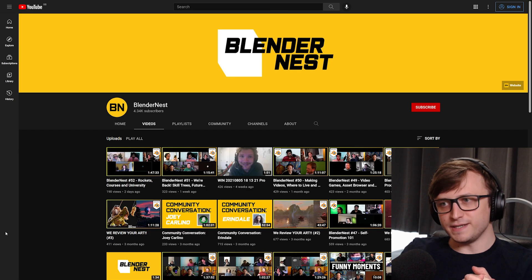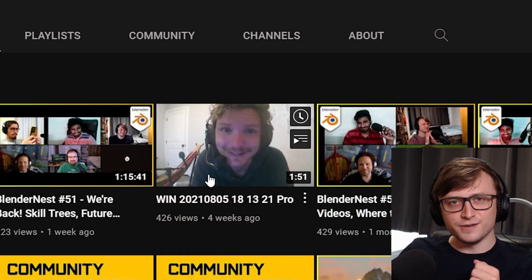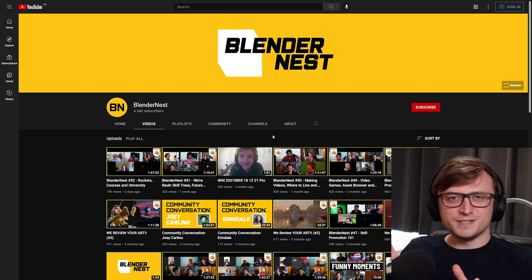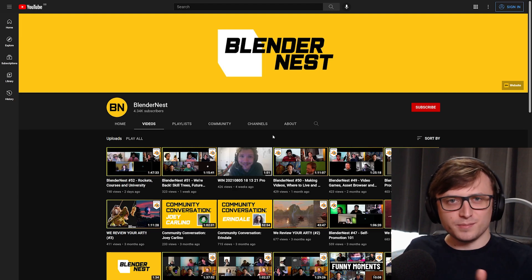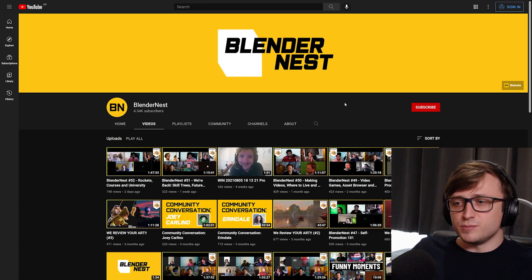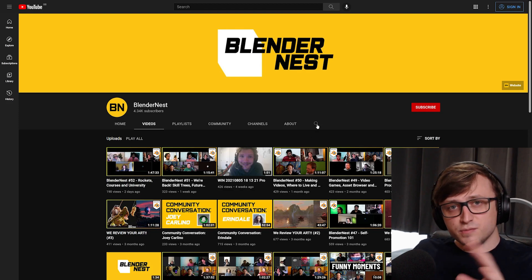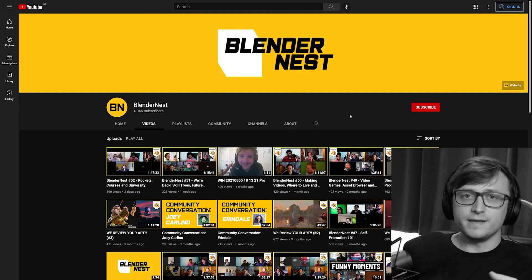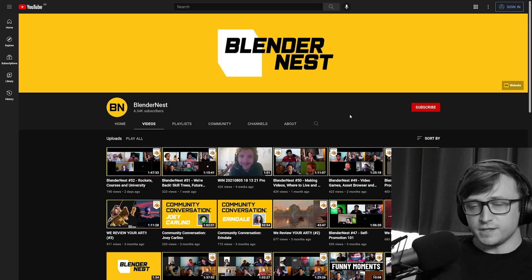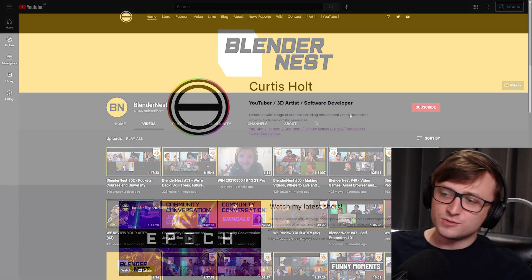As you can see here on the BlenderNest page, CG Manta has also had a bit of fun on this channel. This channel has basically become like a weird secret place where we can upload random things. Sometimes we do art reviews as well, and sometimes we do community conversations where we have interviews with people on our Discord server. So if you're interested, then you should definitely check it out. I'll leave a link below.